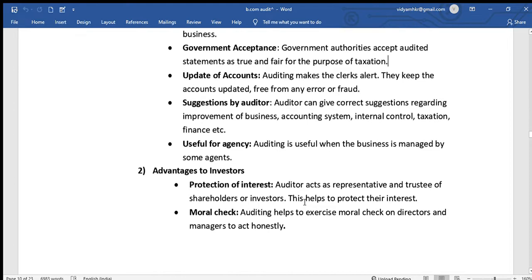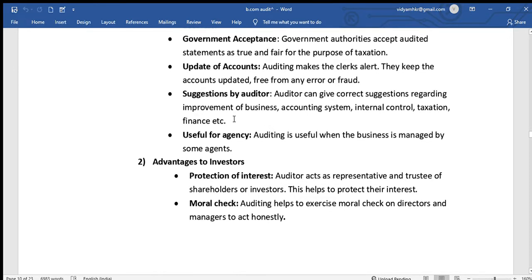Auditing helps identify errors and frauds and assists in maintaining up-to-date accounting records. When mistakes are identified, the auditor provides suggestions to correct them. Auditors can give correct suggestions regarding improvement of the business accounting system, internal control, taxation, and finance purposes.